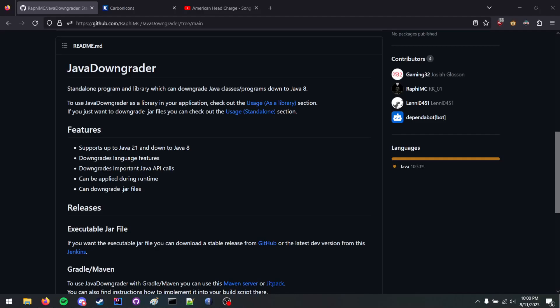A while ago I made my own Java Downgrader tool, but these people actually have done something a bit better than mine. So I went and added it to Recaf.